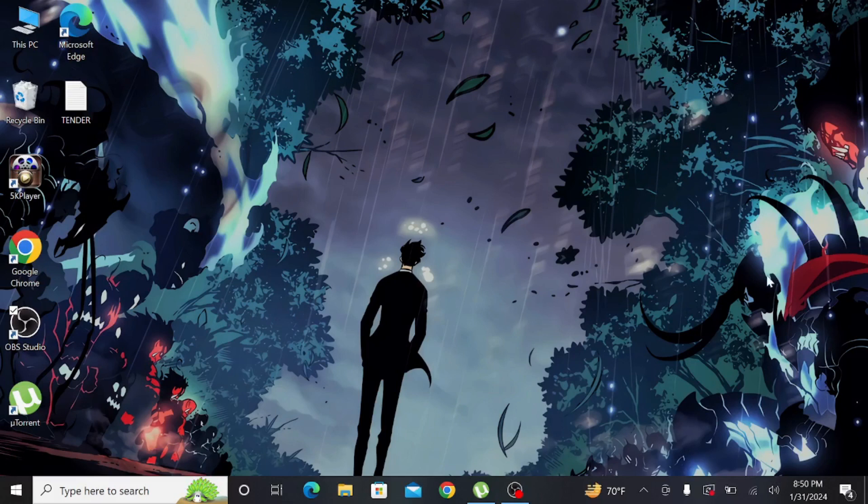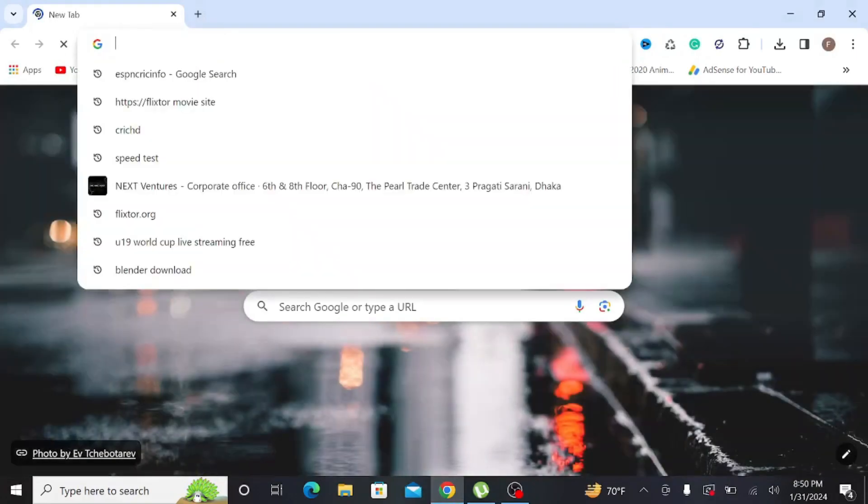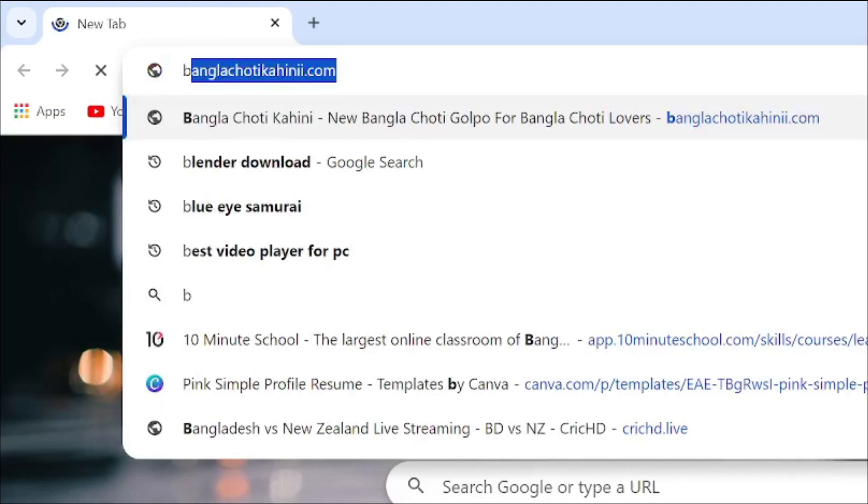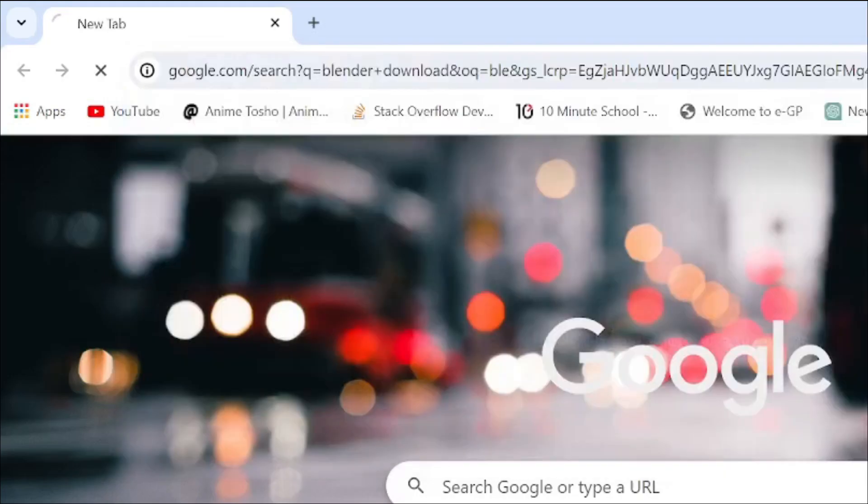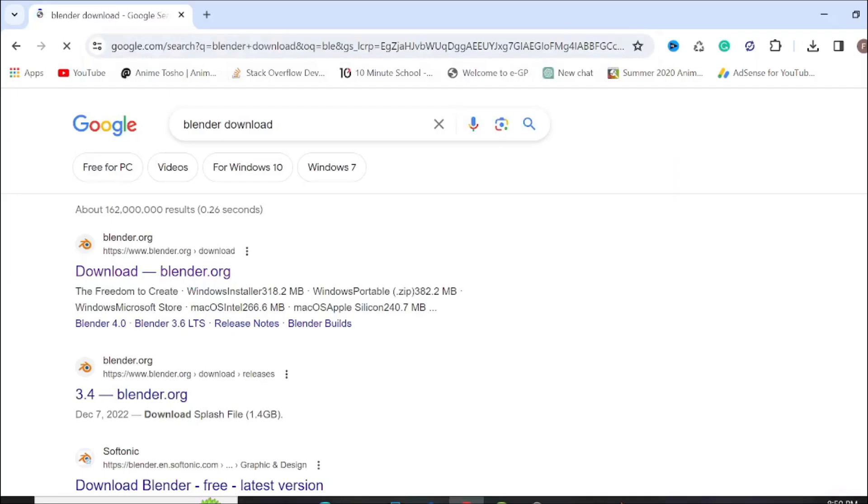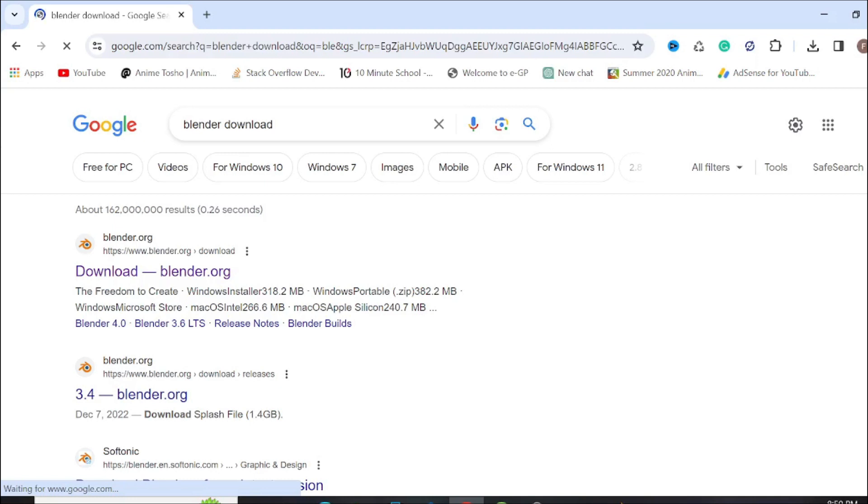So let's start the video. First of all, go to your web browser or any browser that you use and just search 'blender download' and press enter. After that you can see their official website blender.org, just click this download blender.org option here.